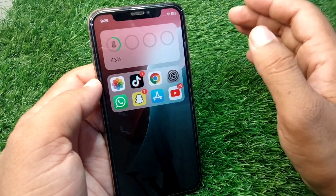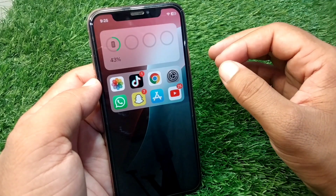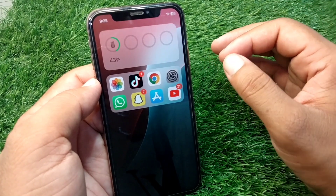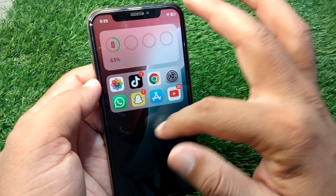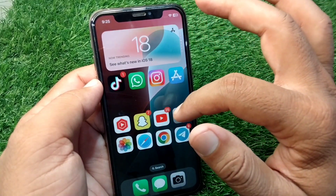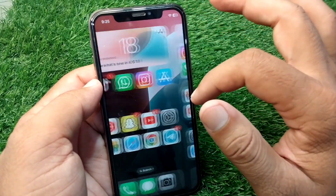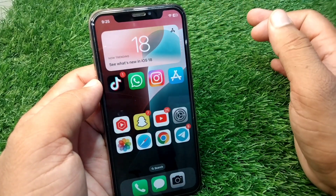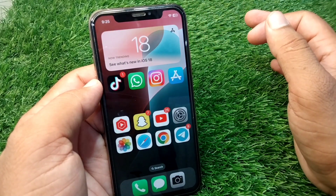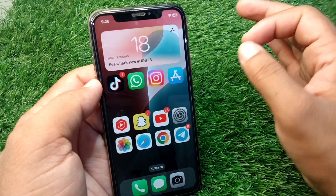If the problem is still there, you have to simply delete all the useless apps from your device. If you have a lot of apps on your iPhone, delete all the useless ones.